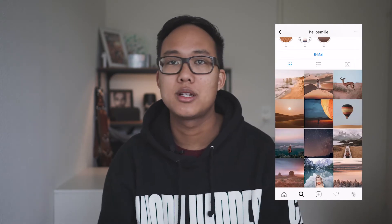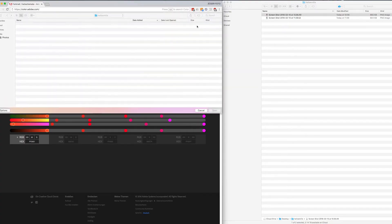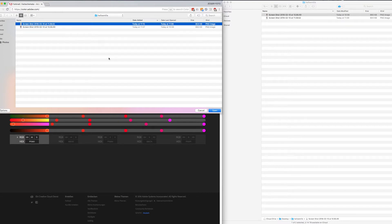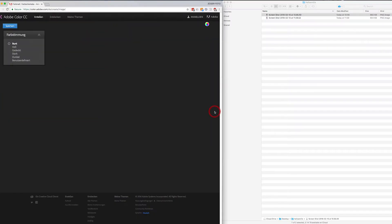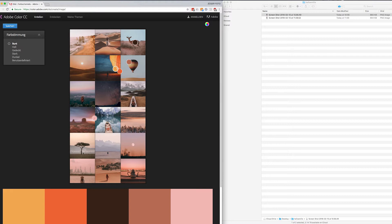You can roughly guess by the last nine to twelve images what the main colors in her Instagram feed are — you might guess it's orangey, it's reddish. To get a better understanding of what colors Emily actually uses, I like to use the Adobe Color CC tool. I take a screenshot of her latest images from her Instagram feed and drag it into Adobe Color CC. What we see now is what primary colors she's using.